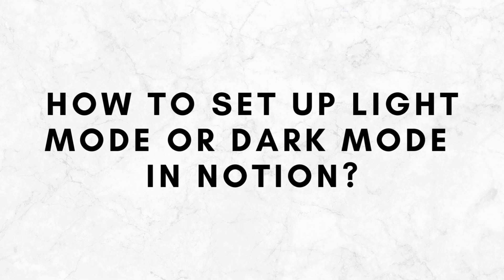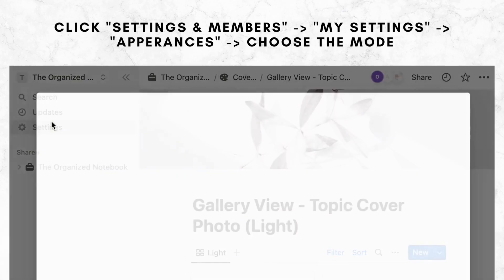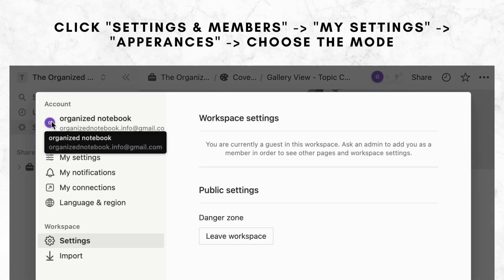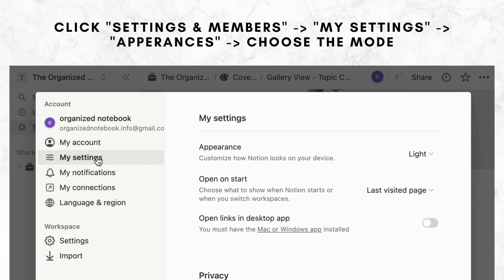To switch between light mode and dark mode in Notion, simply follow these steps: Click on Settings and Members, then click on My Settings. Click on Appearances and select from the dropdown options: Light, Dark, or Use System Setting.